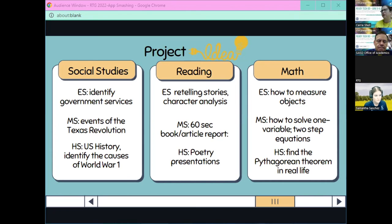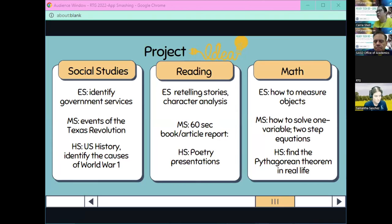I see Samantha used it for mini biographies and understanding the role of historical fiction figures.